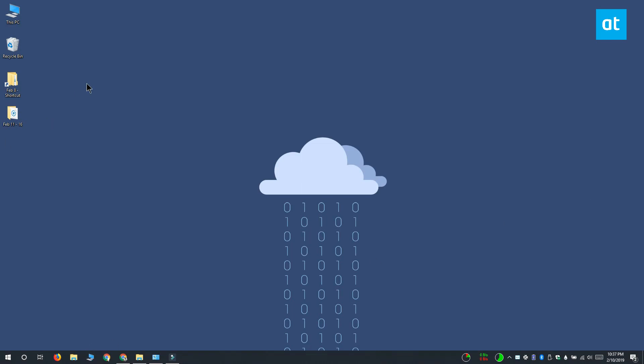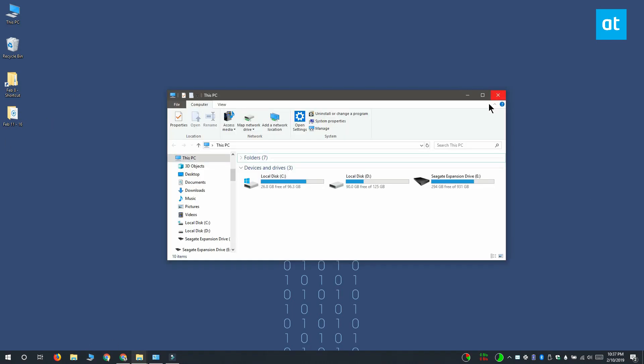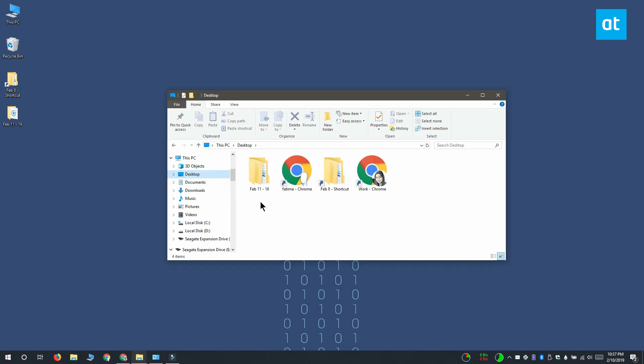Hi everyone, Fatma here from Addictive Tips and I'm going to show you how you can run apps from the address bar in File Explorer on Windows 10.